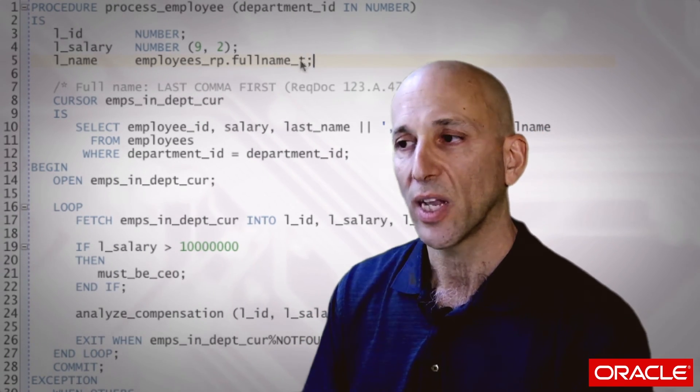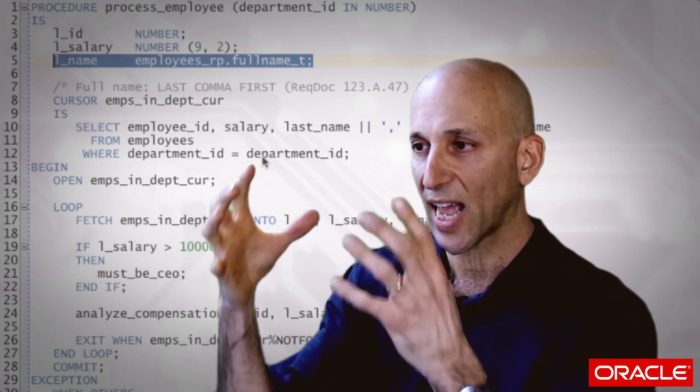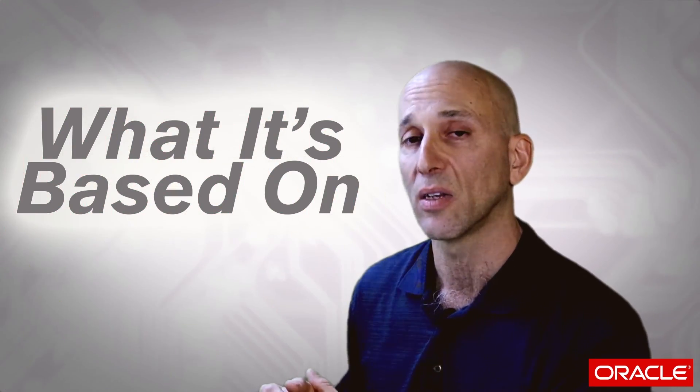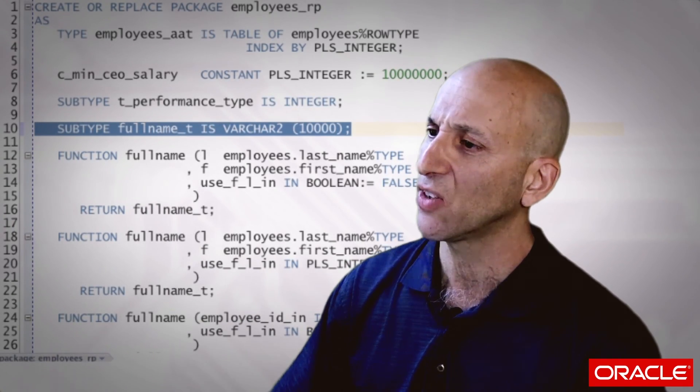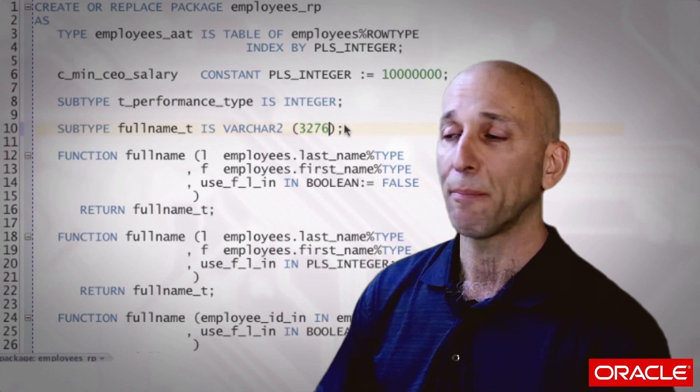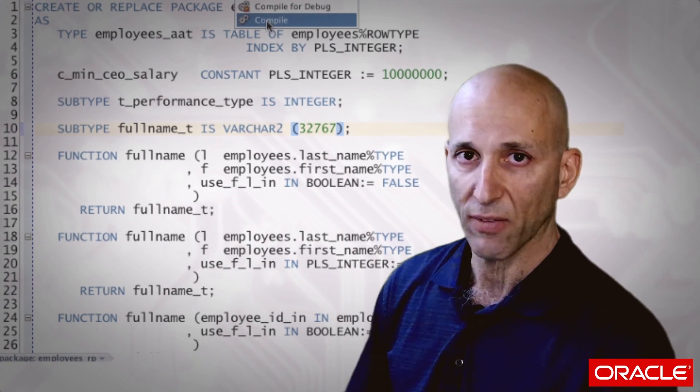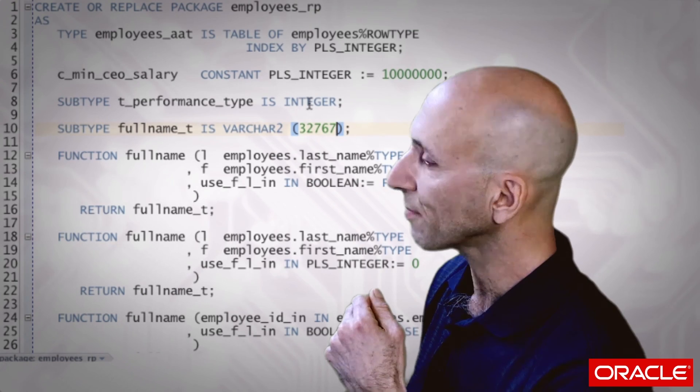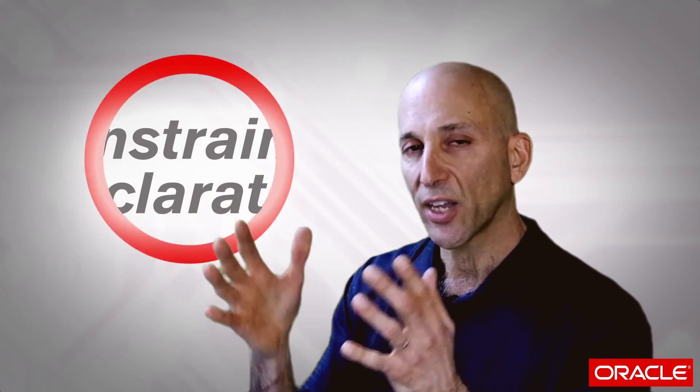I can go back to my code and say I don't want to hard code this declaration, I want to soft code it — I want to declare L_name as employees_rp.full_name_t. Now my declaration is a redirect to that package definition, really the same as a %TYPE in the sense that I haven't said what it is, I've said what it's based on. When the DBA says we've got really long names — first name could be 500, last name could be 20,000 — no big deal: I go to my package spec, change it to 32,767, recompile the package, my procedure recompiles as a result, and the new definition is in place.